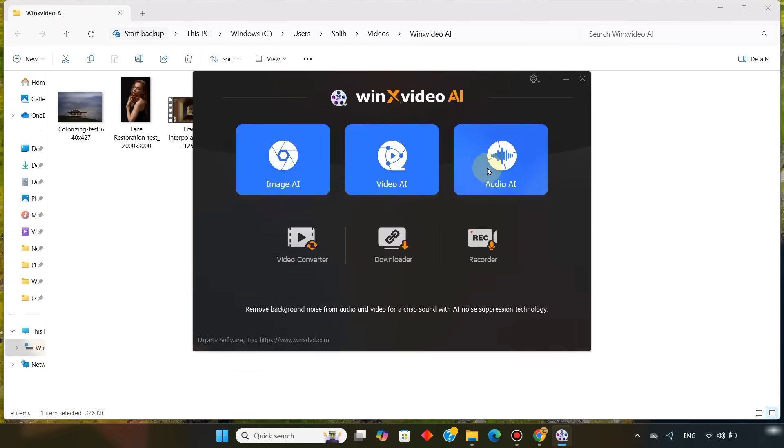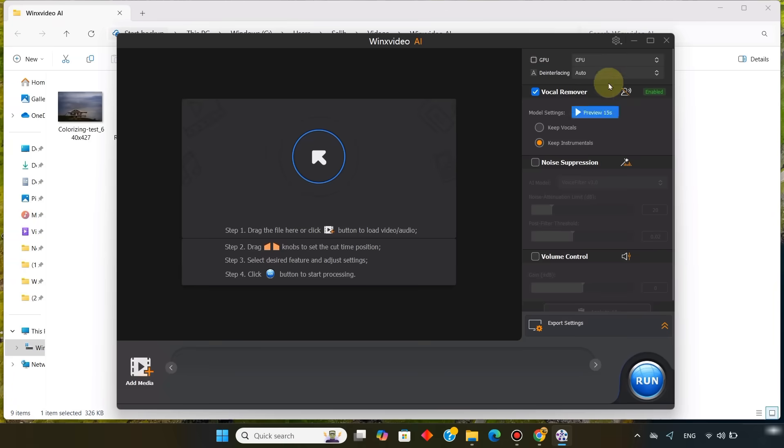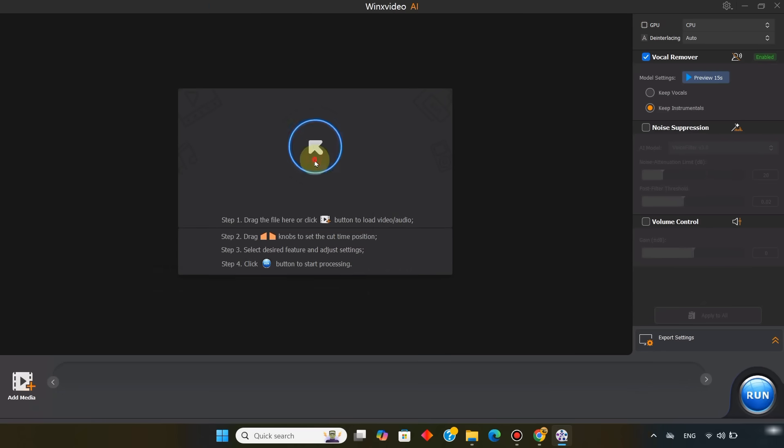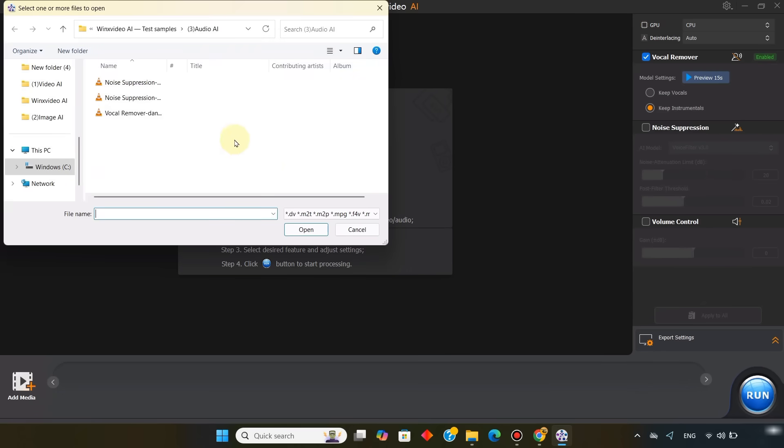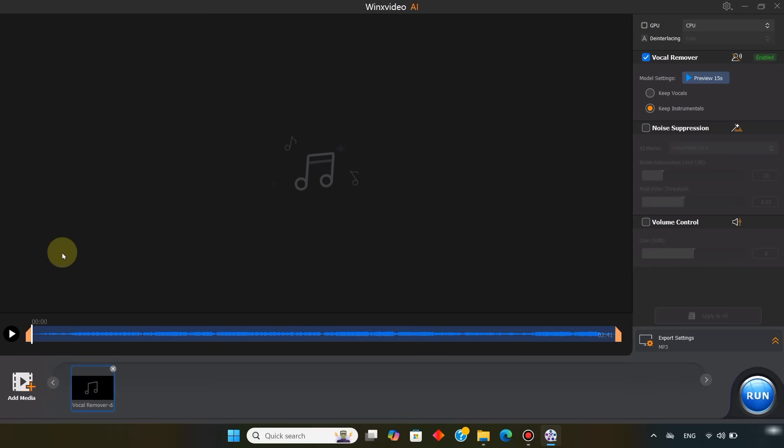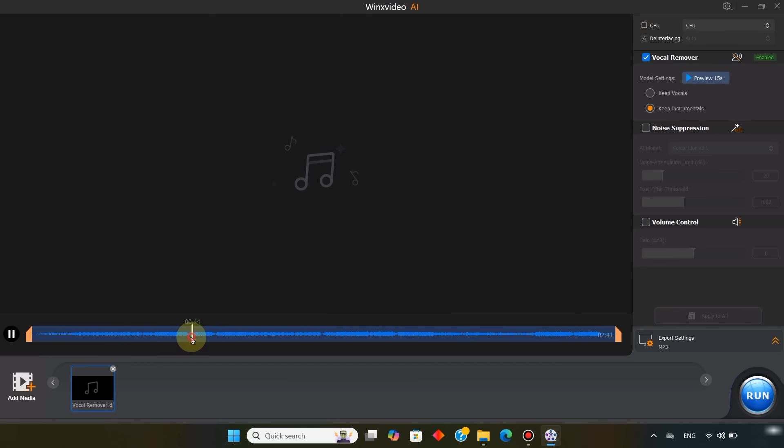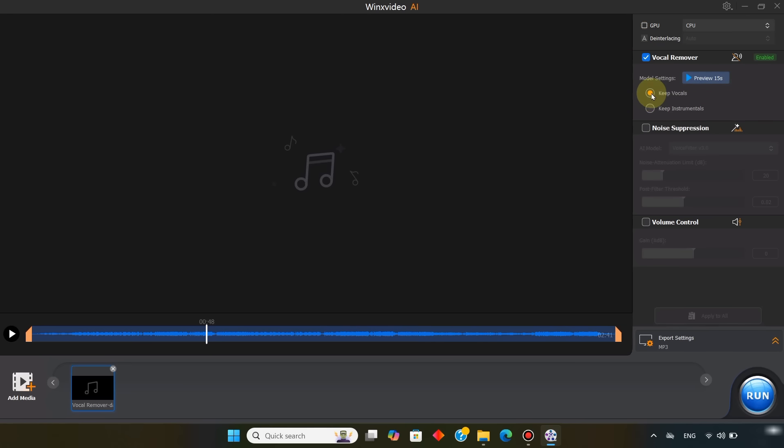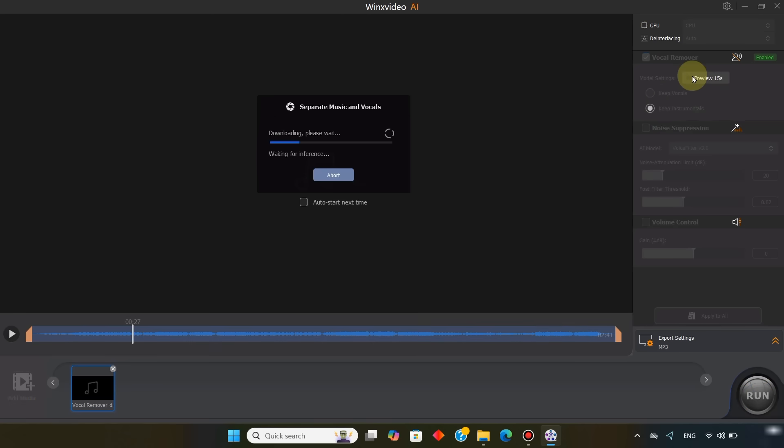Now I open the Audio AI tool again, and import a music track. This track has both instruments and vocals. I want to separate them into two audio files. To do this, I enable the vocal remover tool. In the model settings, you can either select keep vocals, or keep instrumentals. After choosing one of these I click preview, and the process begins.